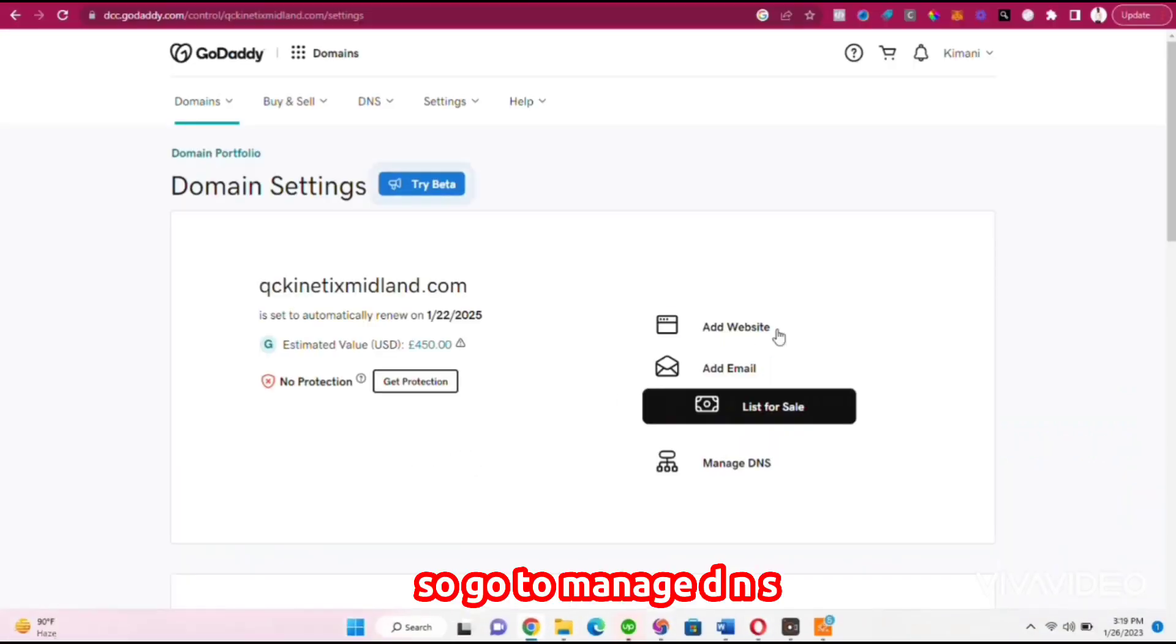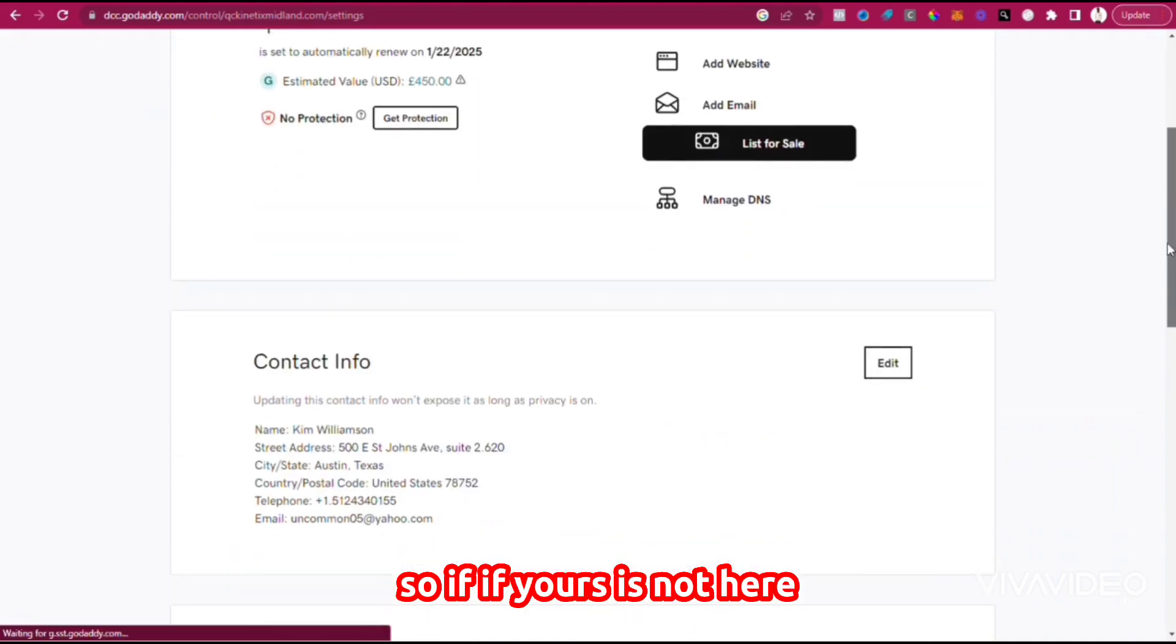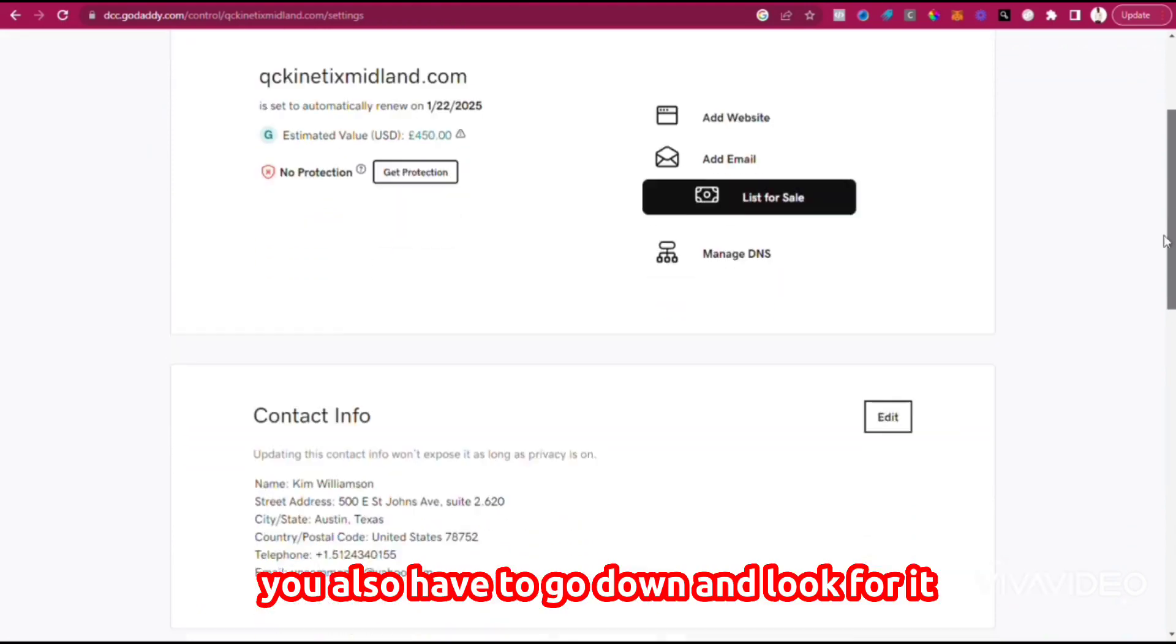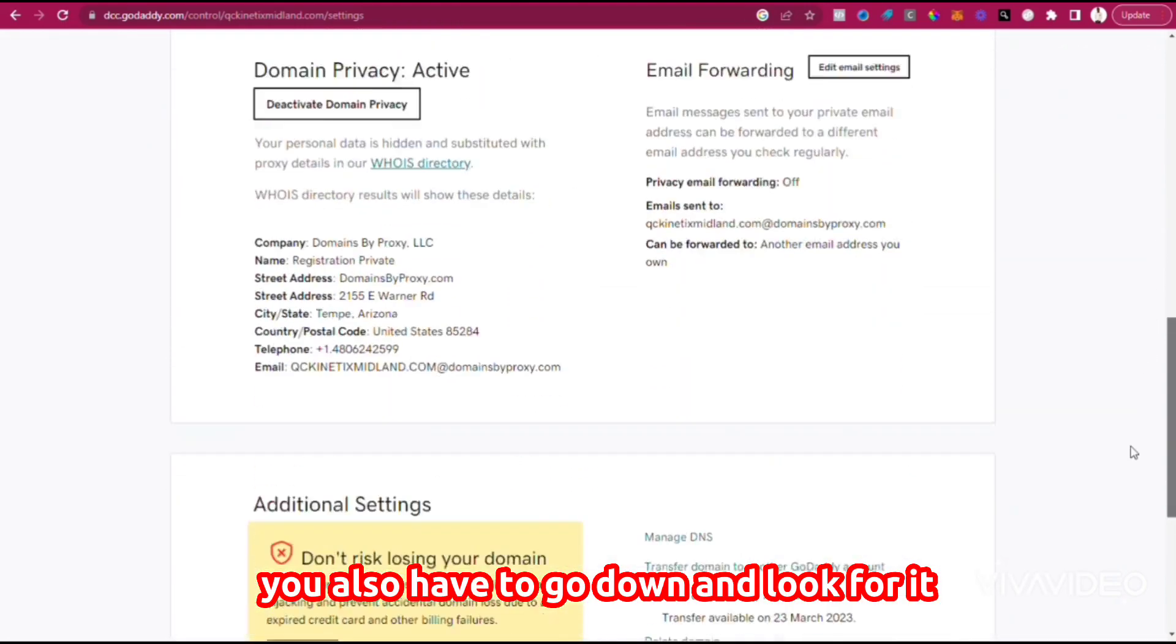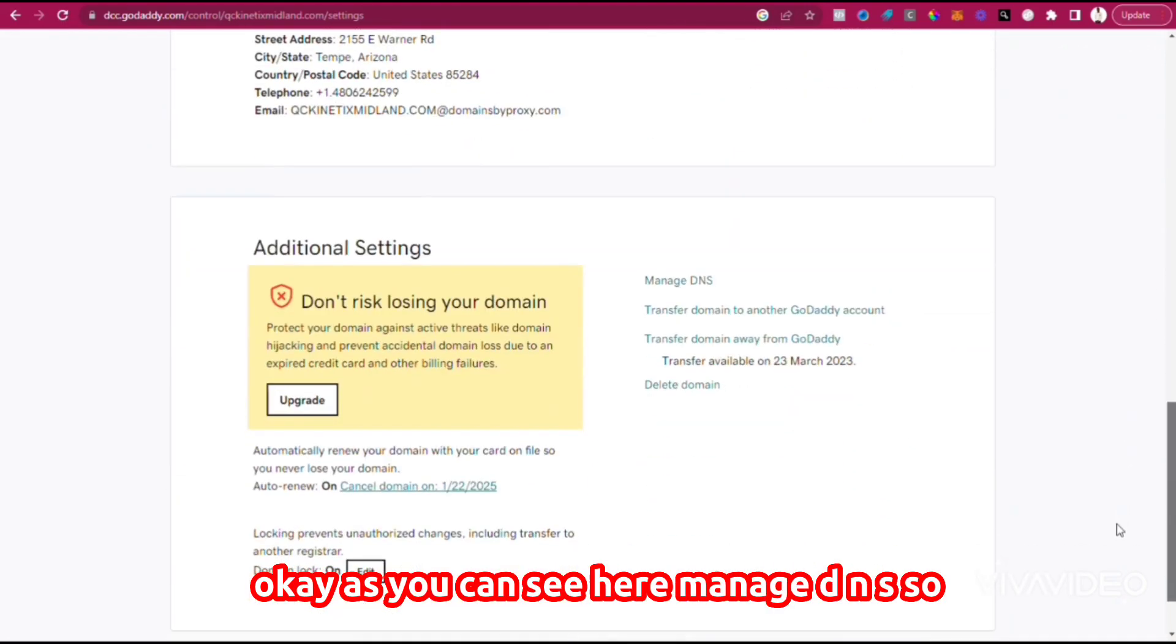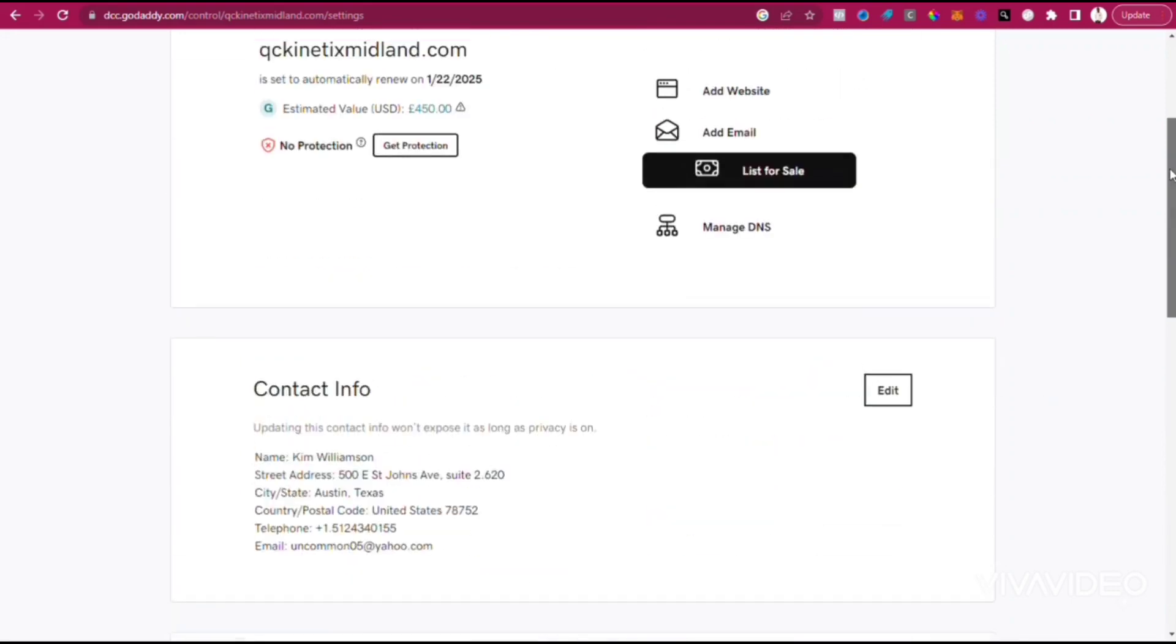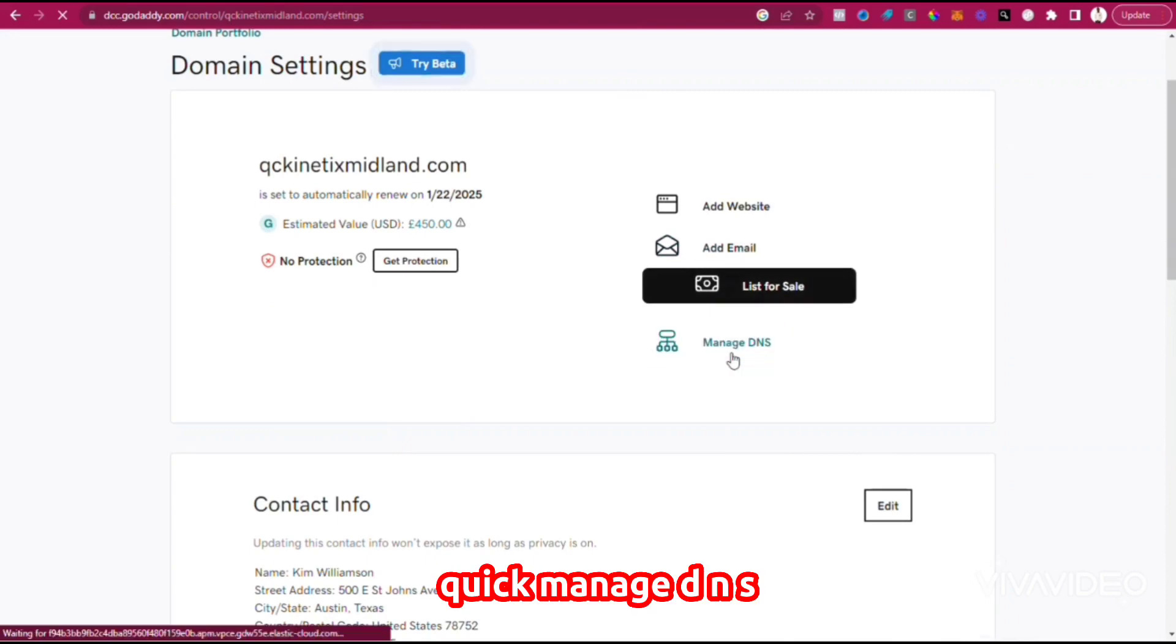Go to Manage DNS. If yours is not here, maybe you're using another domain name provider—you'll also have to go down and look for it. As you can see here, Manage DNS. Click Manage DNS.